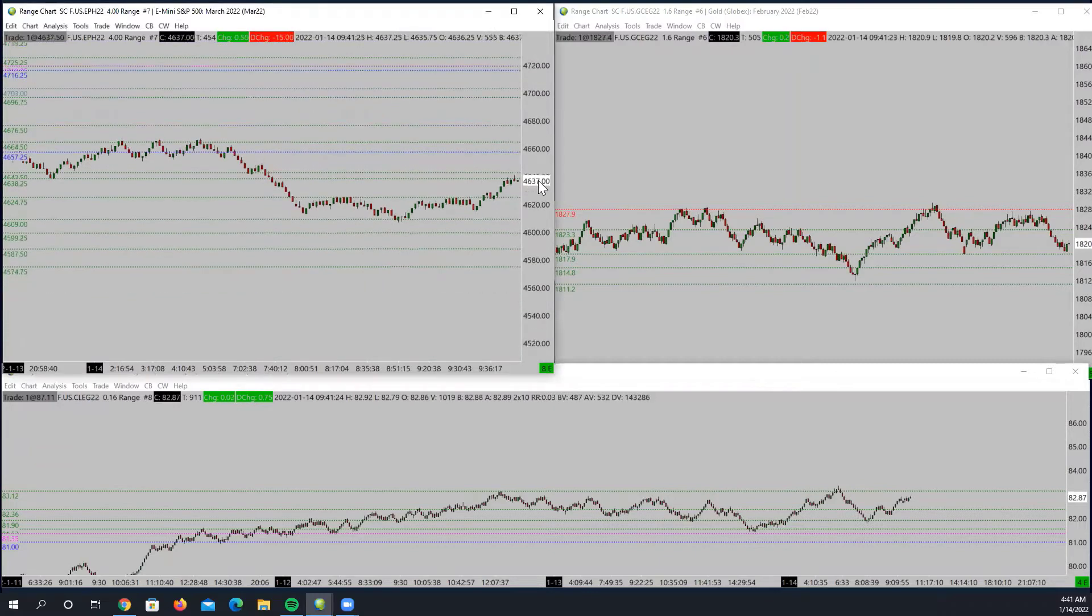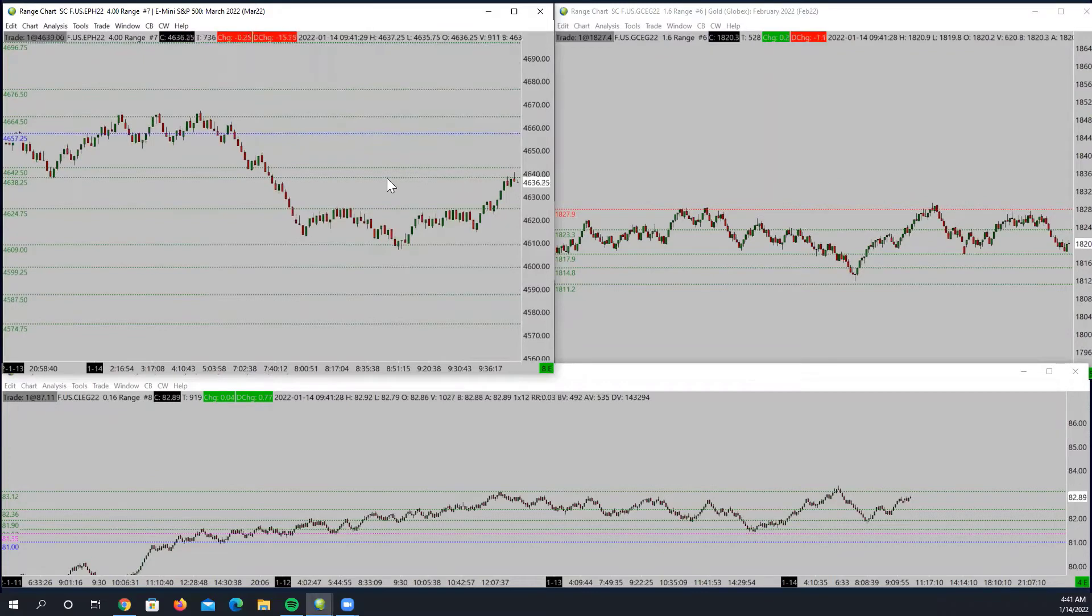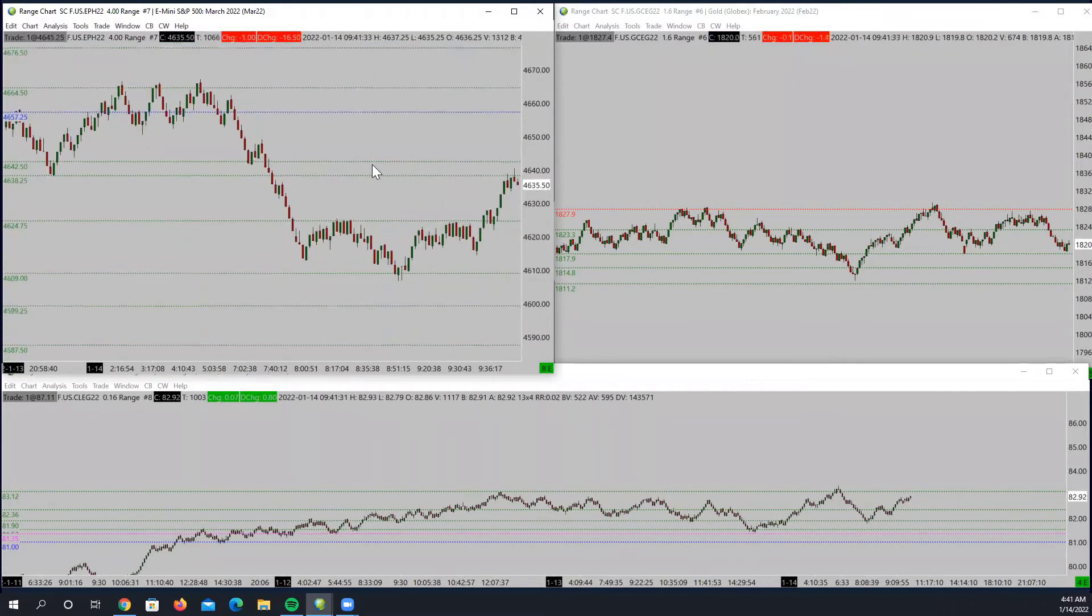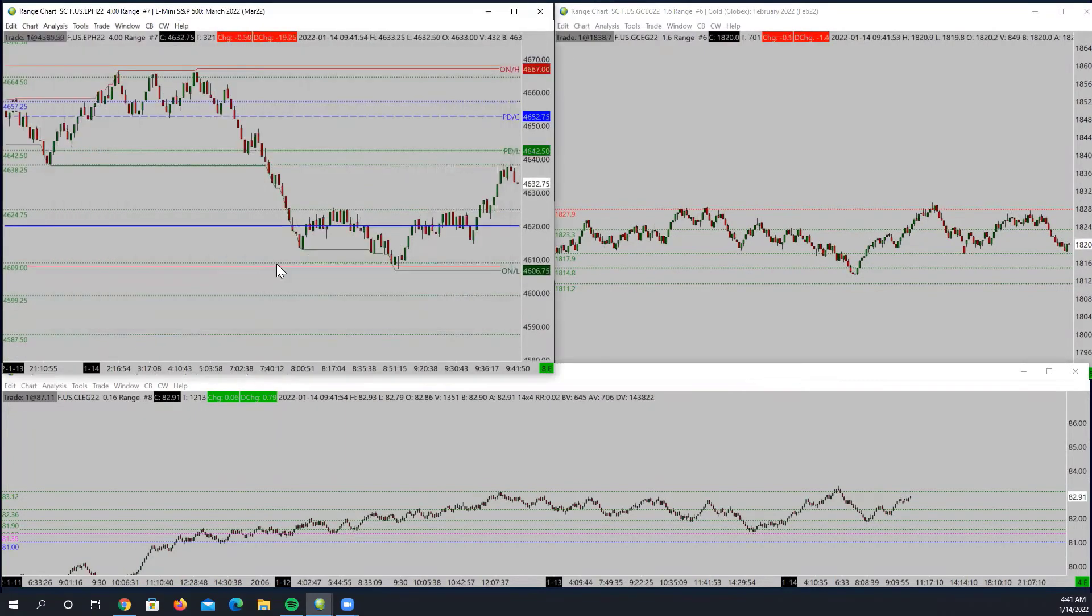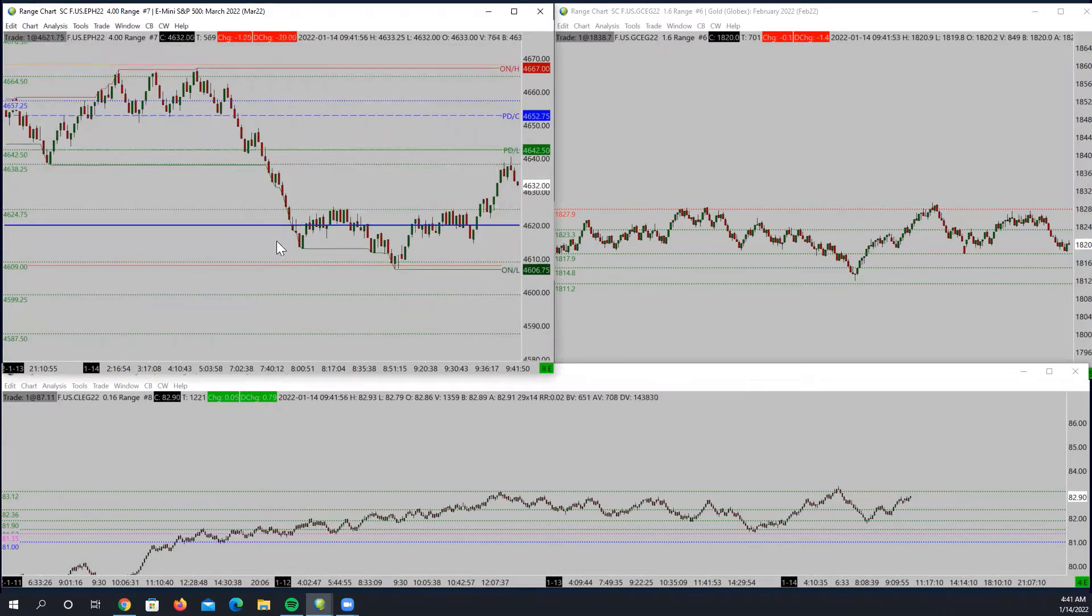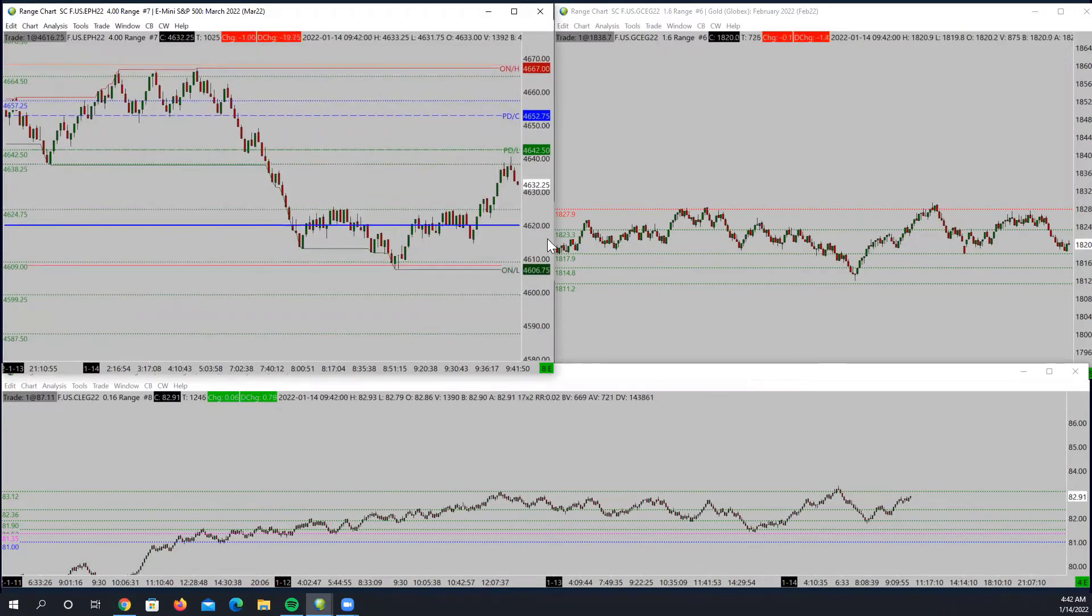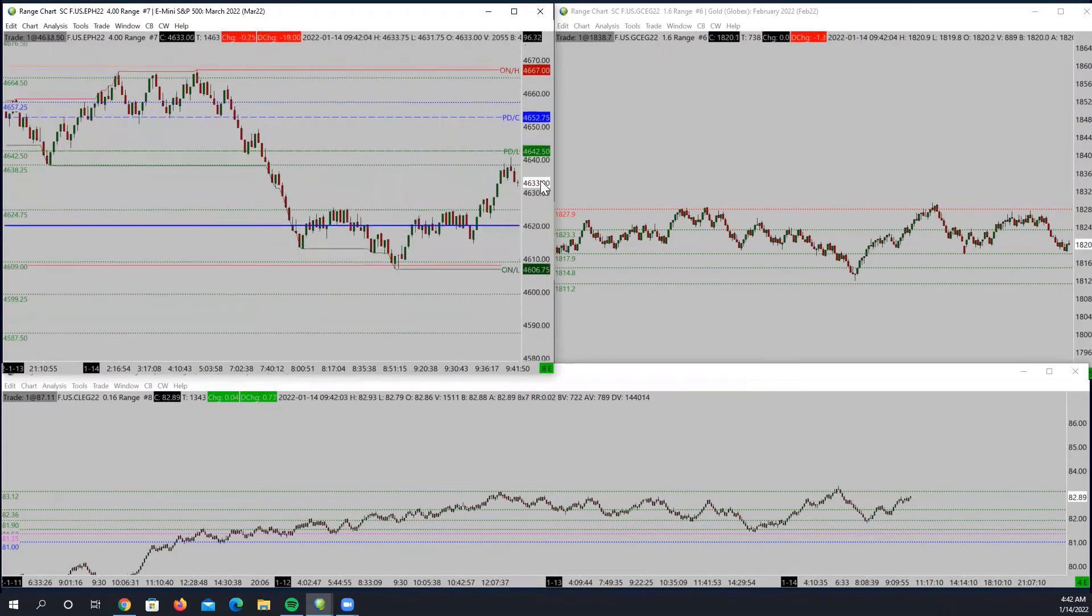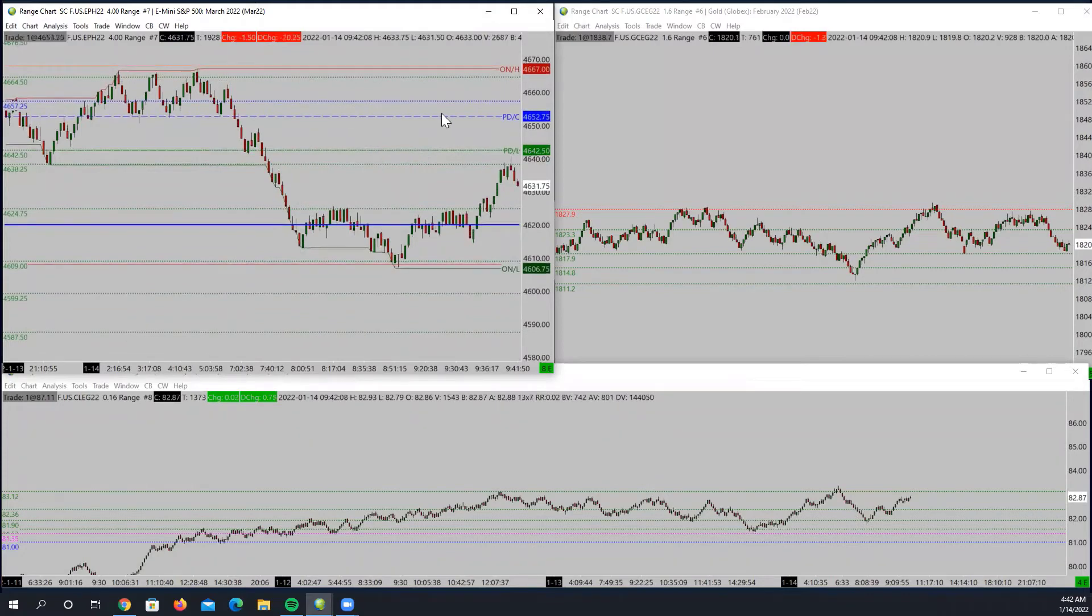What made it turn and go the other direction? The volume. So you see where we bounce the overnight low right here? Support. You see up here is a previous day low, previous day close.